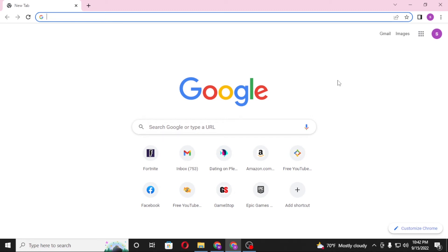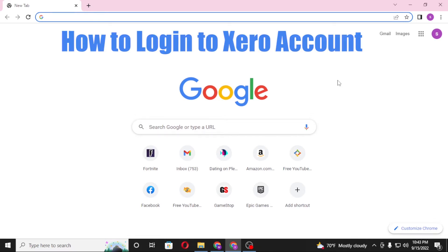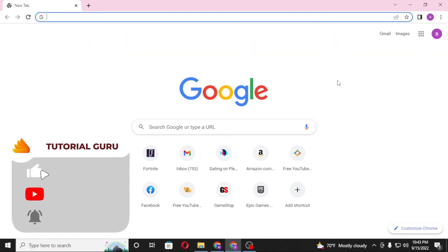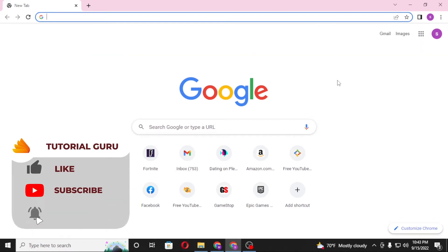Hello there, welcome to our channel Tutorial Guru. Hope you are doing fine. I'm back with another tutorial video, and today I'll be showing you how to log into your Xero account from the computer. Now without further ado, let's dive right into the video. But before that, don't forget to like, subscribe, and hit that bell icon for more videos.